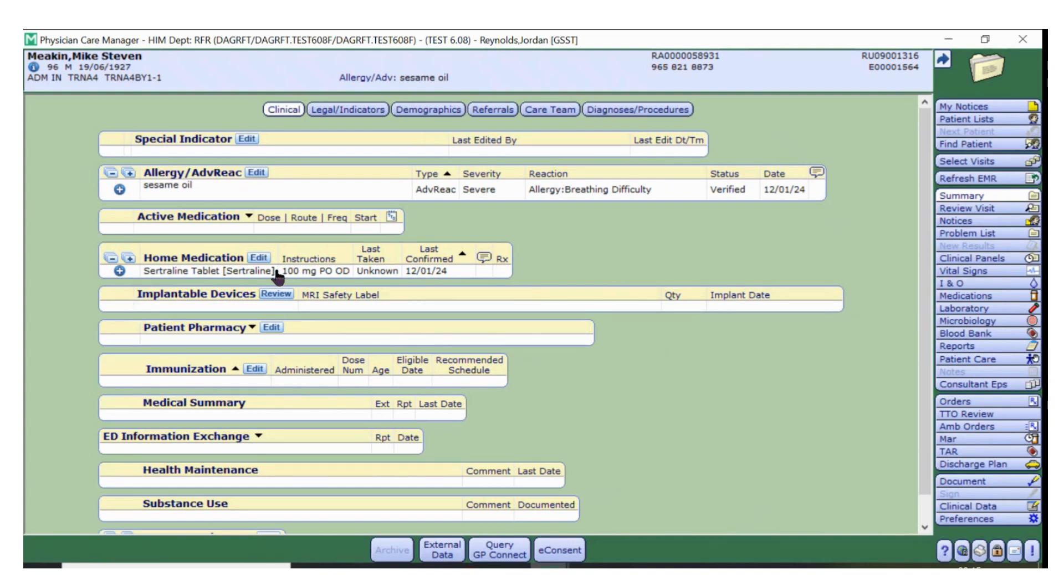Now that the home meds are filled in, you can insert these into clinical notes using data formats or they can be prescribed using the reconcile function on the orders tab.